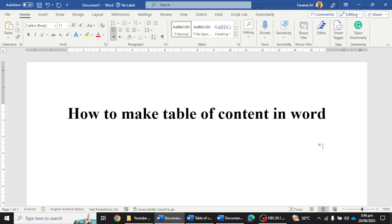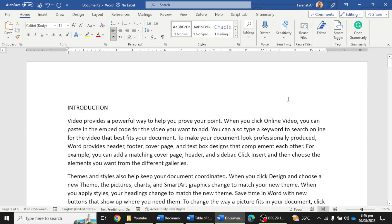Hi friends, in today's video we will learn how we can create a table of content for our thesis or dissertation in a Word file. There are some simple steps to create a table of content in a Word file.